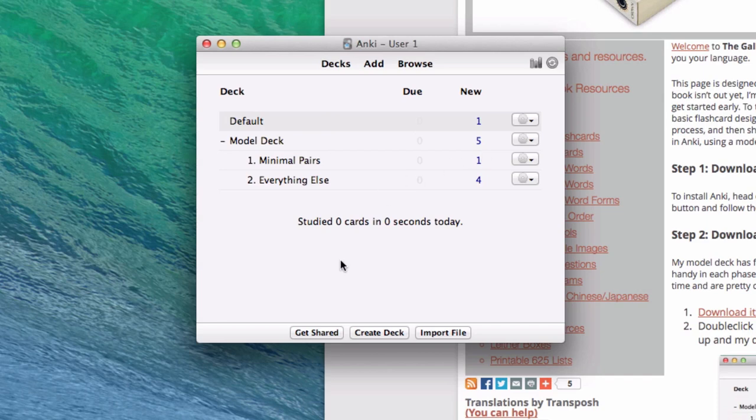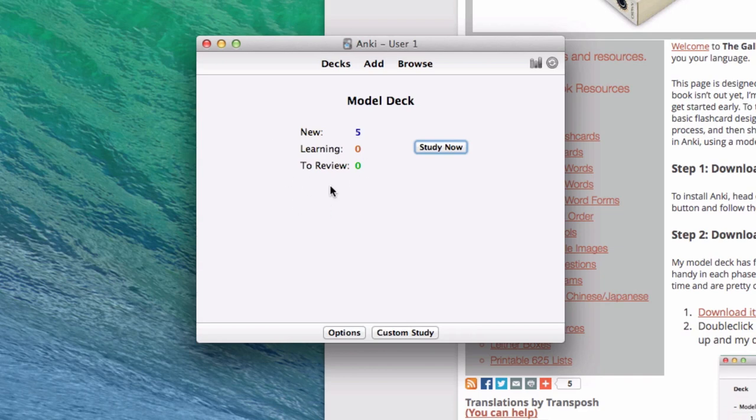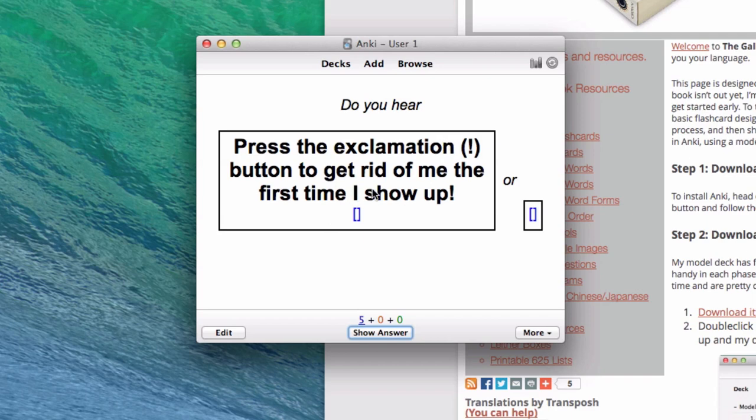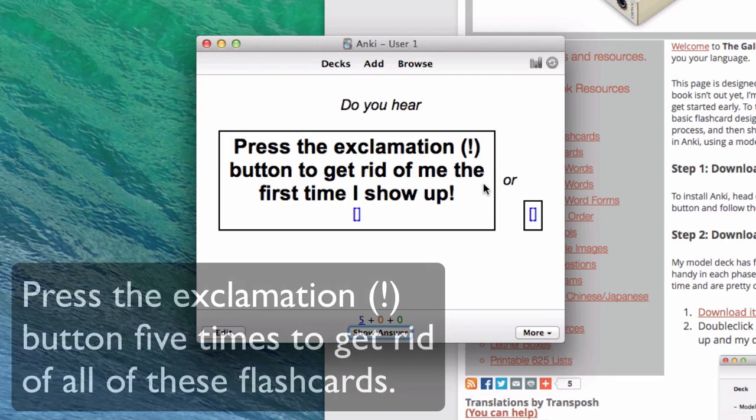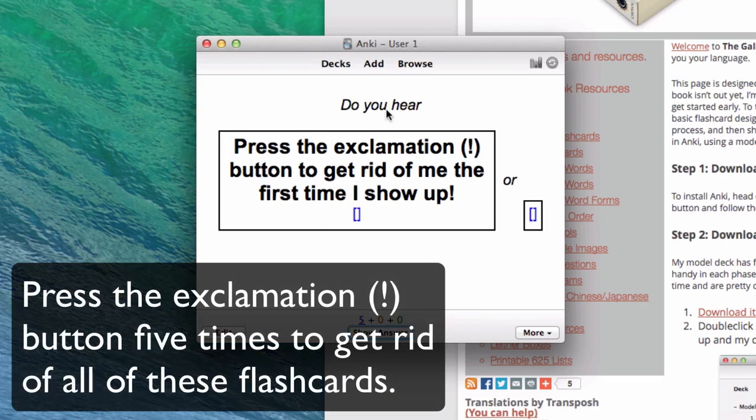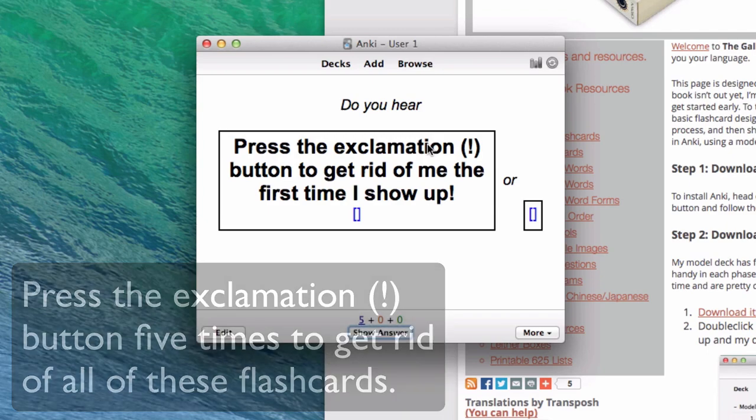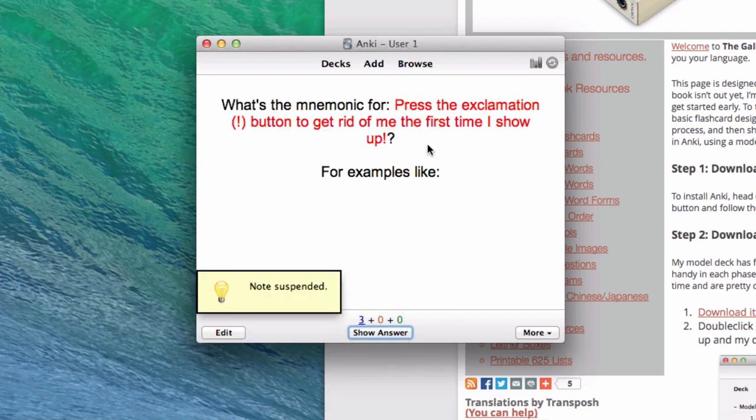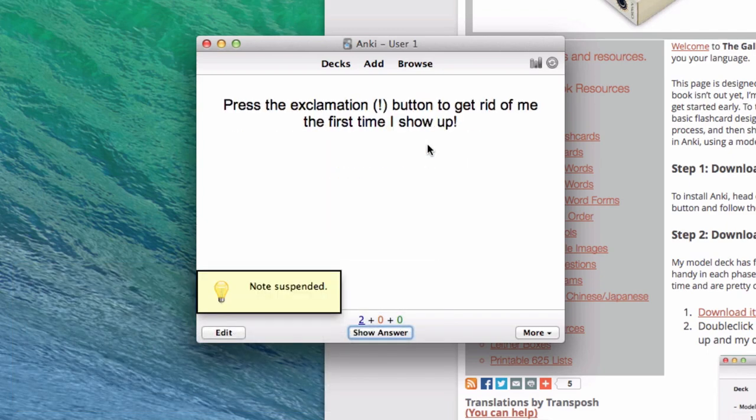So our next couple of steps, they're relatively silly and meaningless, but we have to do them. You're going to click on the text Model Deck, and it'll open up these flashcards. This is incidentally the same thing you're going to do to actually study these flashcards. It's just that right now you don't even have meaningful flashcards. You have a bunch of junk that I'm sending you. So click on Study Now, which is just what you do to actually study, and you'll see some of these gibberish flashcards. They all say, press the exclamation button to get rid of me the first time I show up. So do just that. Press the exclamation button and do this five times. It's going to get rid of these cards permanently, and then you don't have to deal with them ever again.